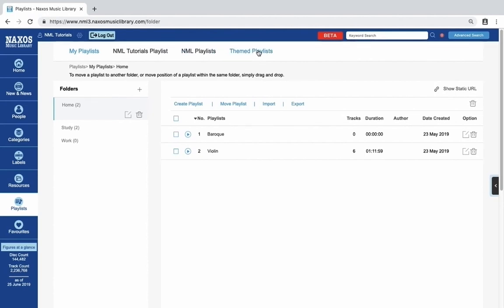Themed playlists, and if you're using NML through an institution, like a college or a library, you will also see a link to their playlists here. We've created a sample institution, NML Tutorials.